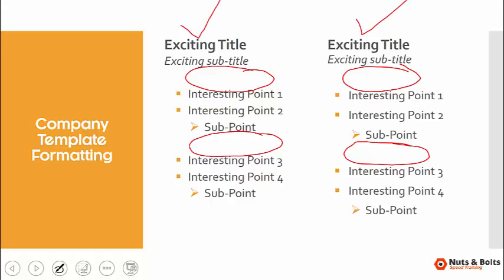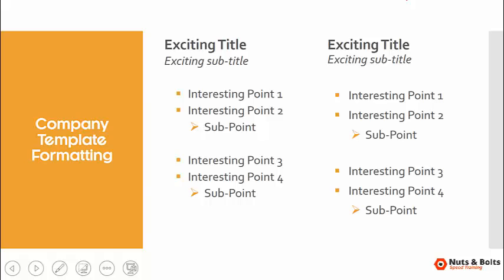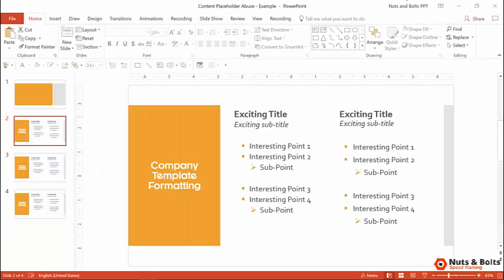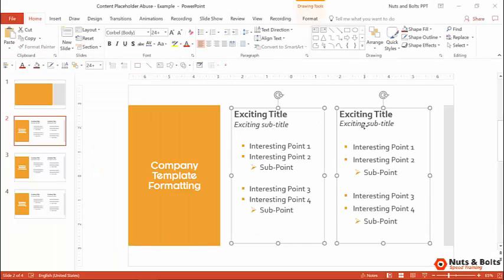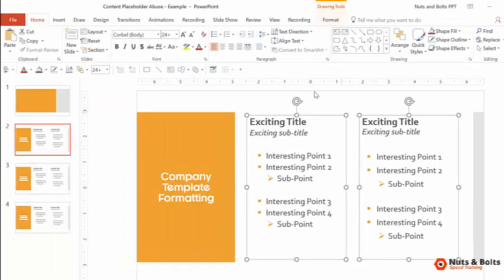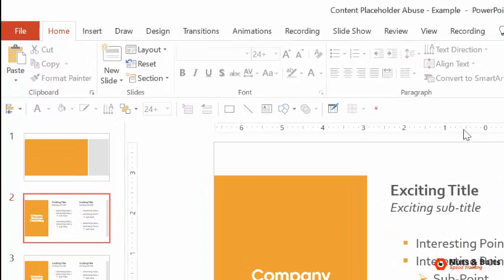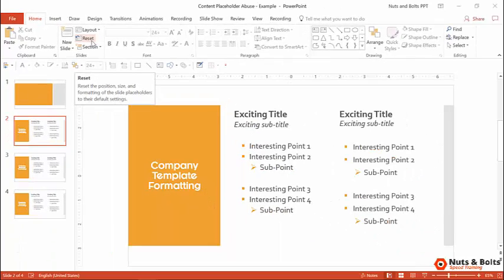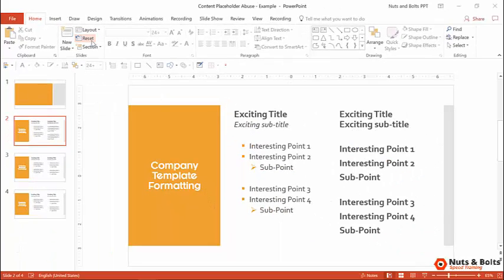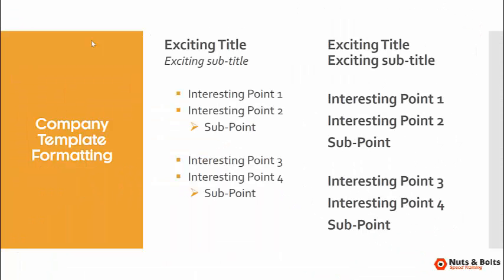But an even better way to double check this: come back to the normal view, you don't have to have anything selected. Come to the home tab and click reset. Watch what happens. I'll click reset, boom.